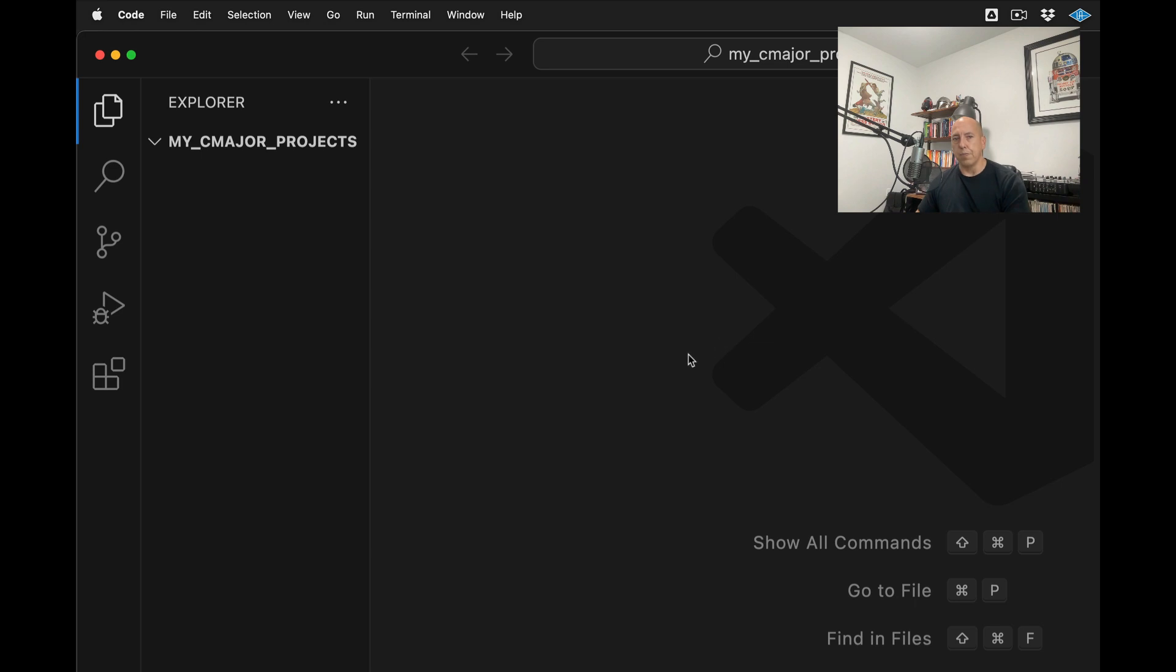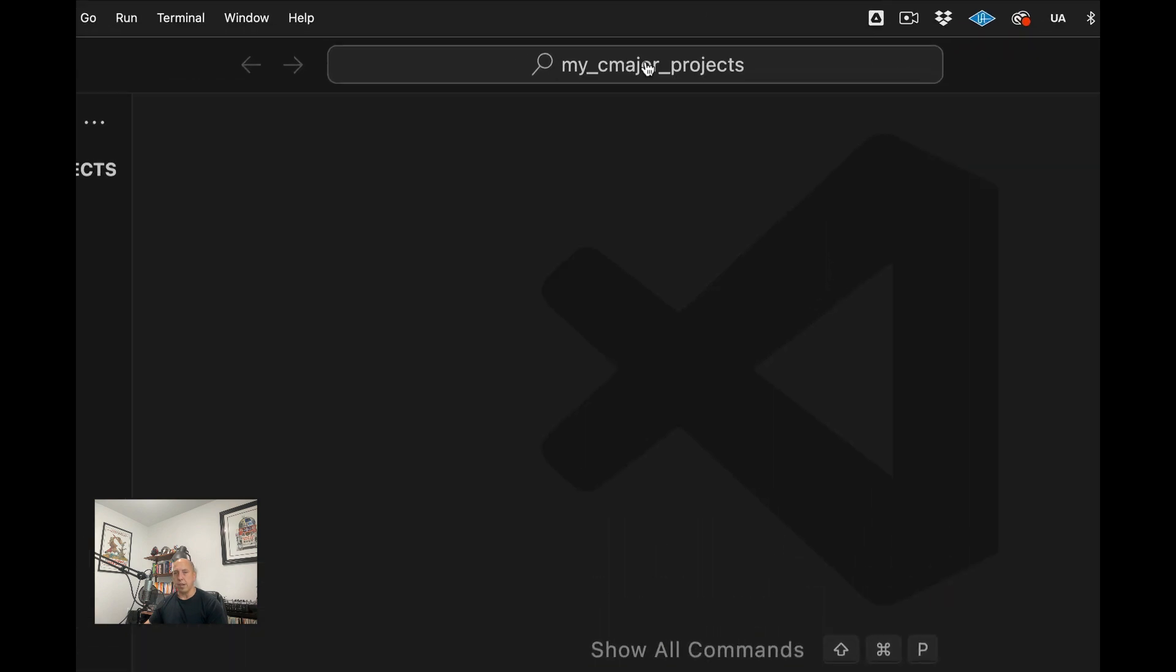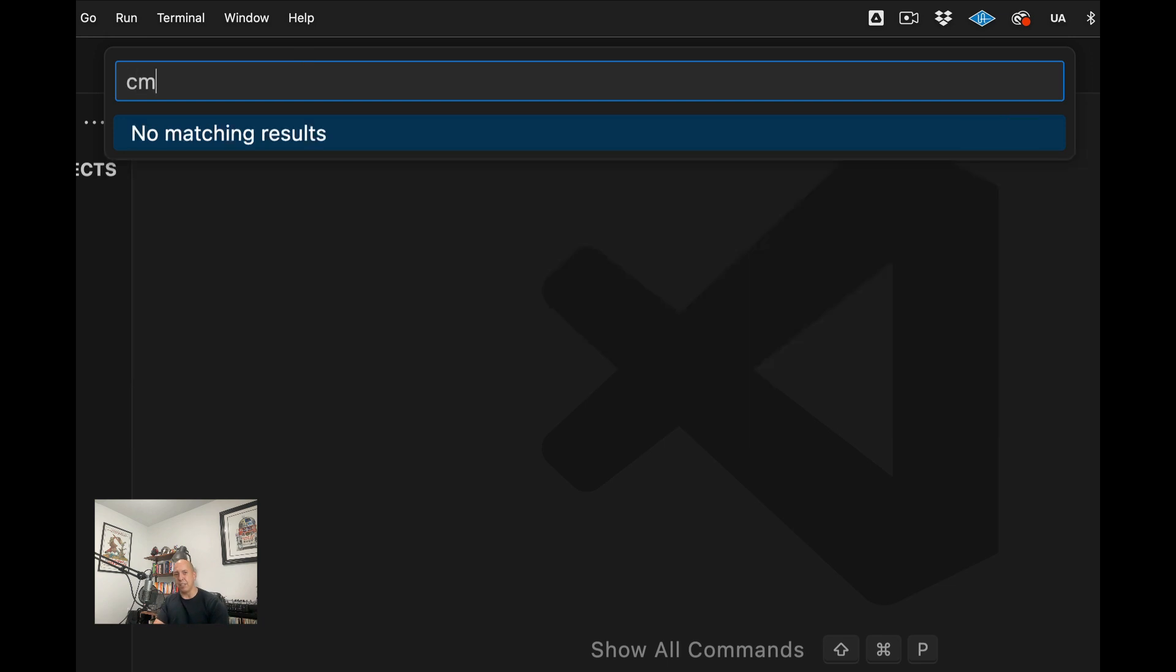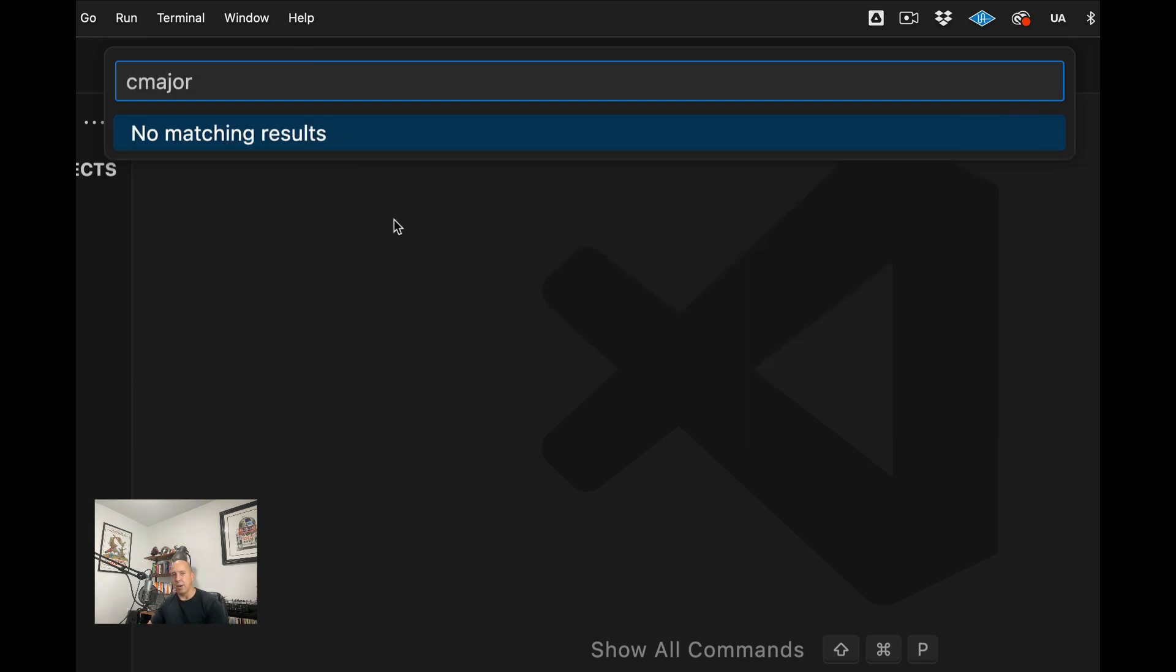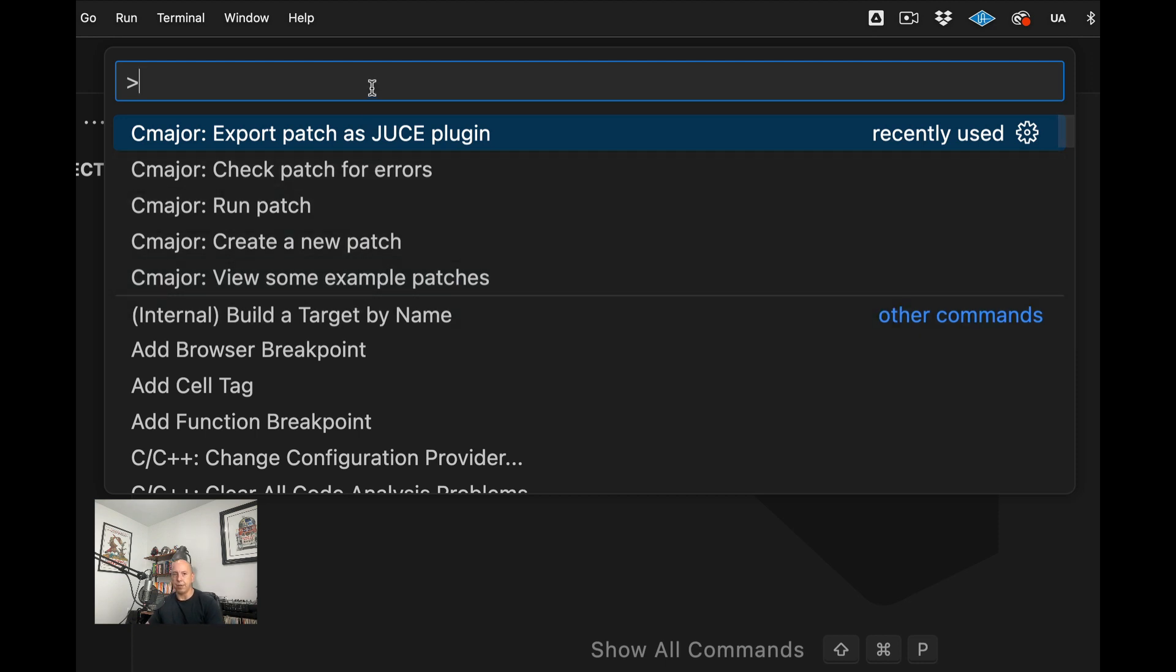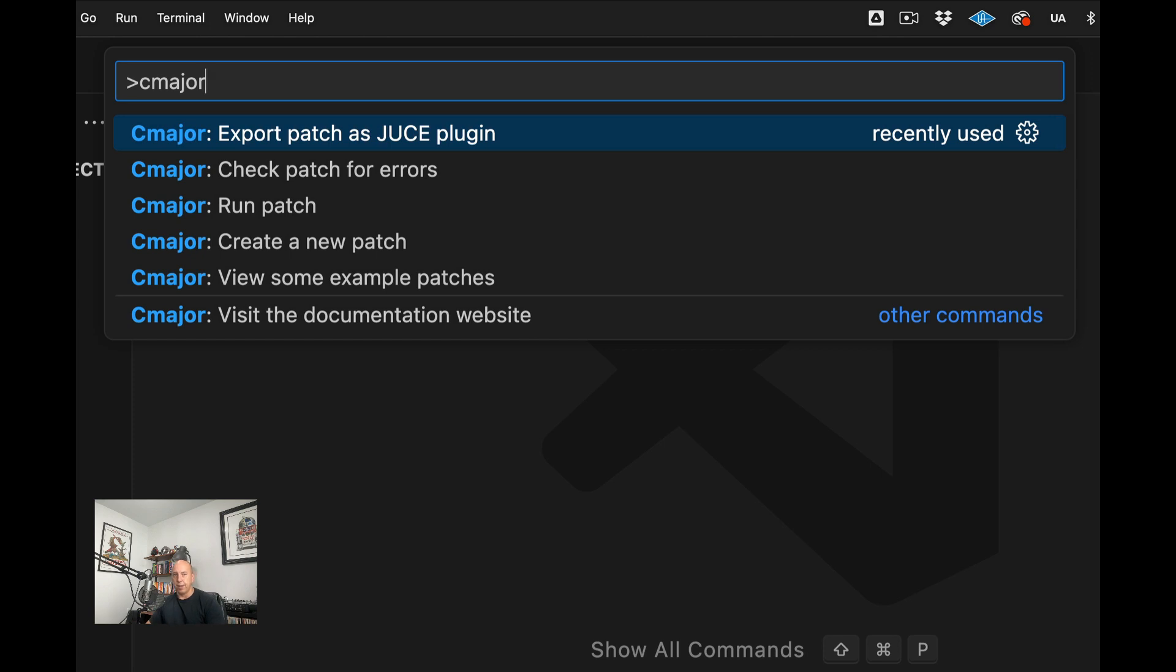So one thing if you're first getting started in using Visual Studio Code and using the extensions is you may do like I did when I first started using Visual Studio Code and go up here and try to type C-major and you're going to see that you're not going to see anything there. What you need to do to actually activate a command or activate your extensions is do Command Shift P. And now you can see that I have a number of C-major functions here that I can do. So if I just type C-major, then you'll see the options I have here. And we're going to do create a new patch.